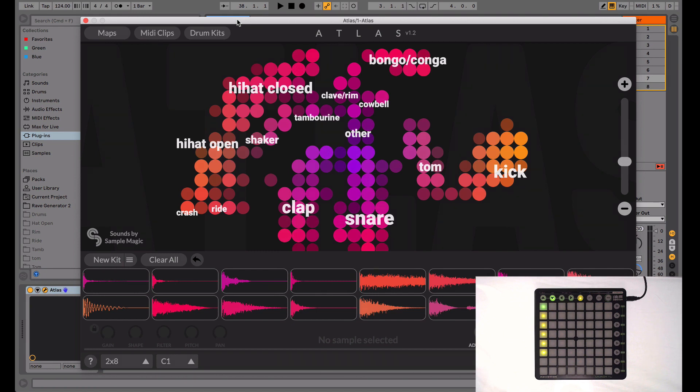Hey guys, Tim from Argonaut here. Today I'm going to show you how to set up Atlas with the Novation Launchpad. Using Atlas with the Launchpad is great for finger drumming performances or production in the studio, and it's a great way to find inspiring sounds and kits. It's also real fun.